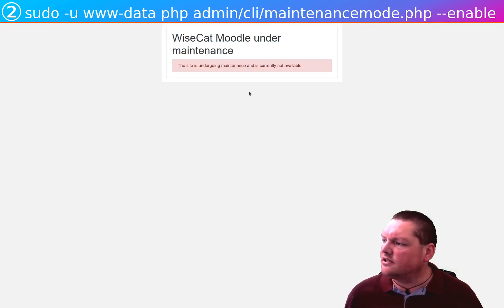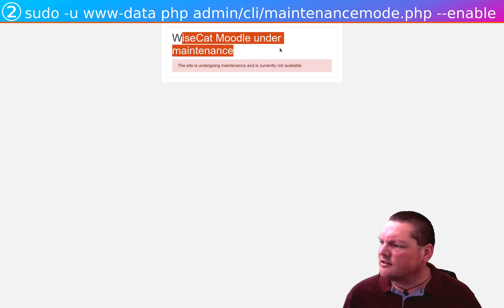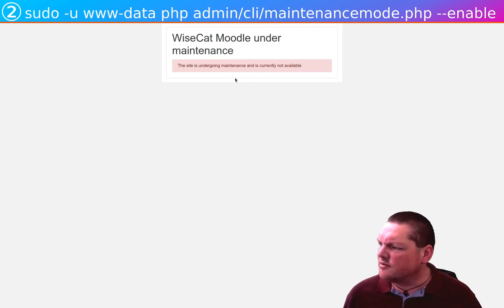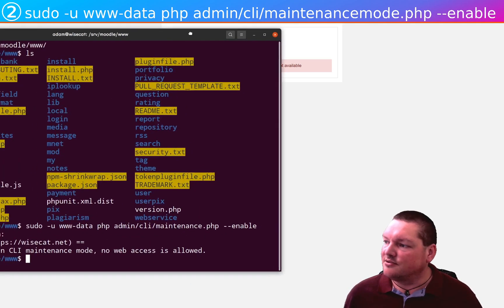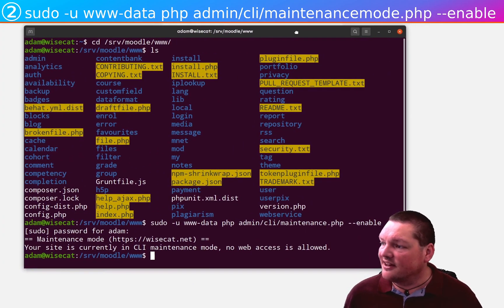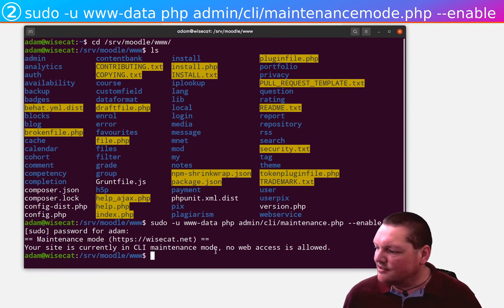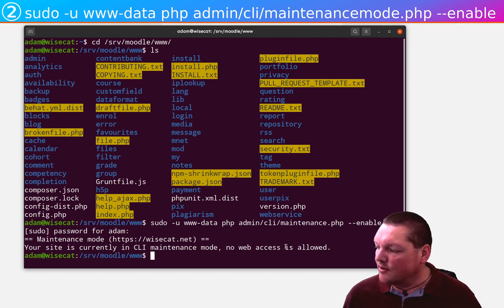Oh, my goodness. Wait a minute, though. Wisecat mode under maintenance. But I'm an admin. So shouldn't I be allowed in? Well, CLI maintenance mode is, as I said just before, more powerful than standard web interface maintenance mode in that it really prevents all web access.